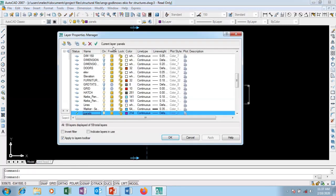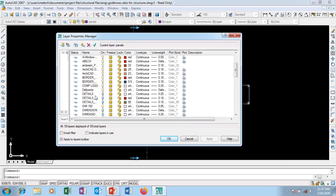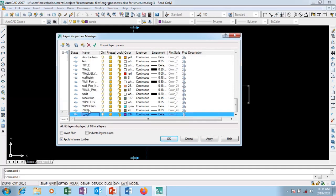I want to change the current layer because I want to do dimensions. I'll click New to create a new layer, then rename it. If yours doesn't rename automatically, press F2 on your keyboard to rename it. I'm going to call it 'arc dim' — that stands for Architectural Dimension. Then I'll click OK.